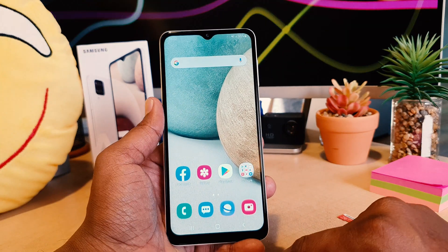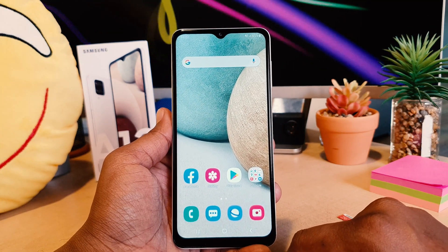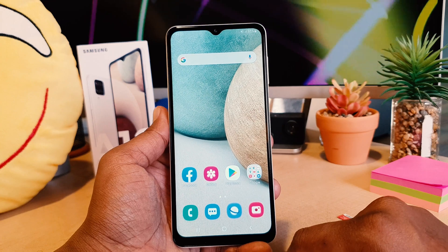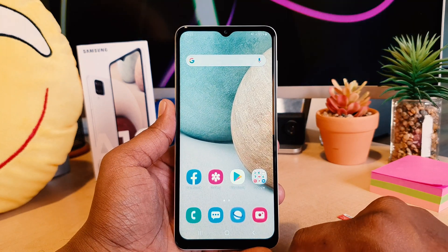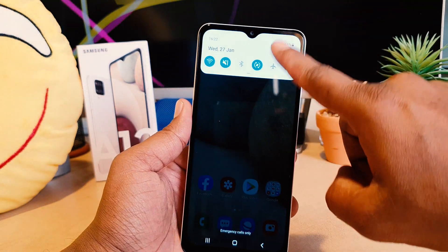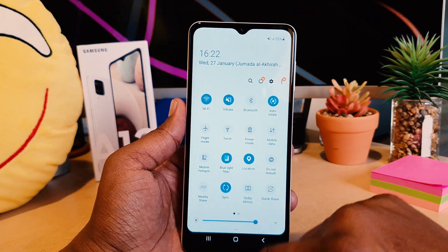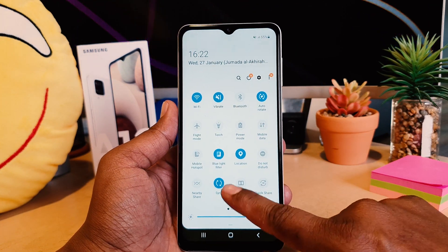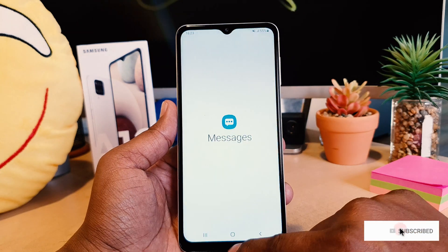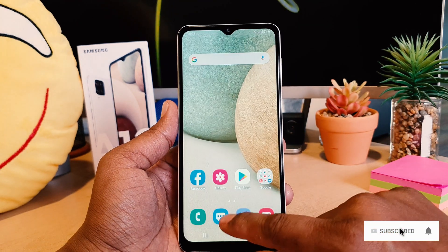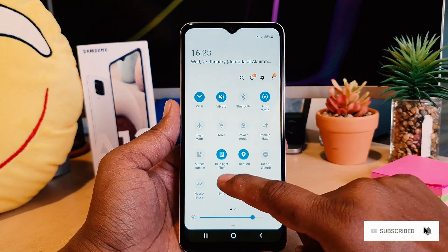Let me show you the second way how you can easily turn on or off blue light filter in your Samsung A12. In your device quick notification area, you're going to see something that says Blue Light Filter. If you turn this on, everything in your phone is going to have blue light filter enabled.